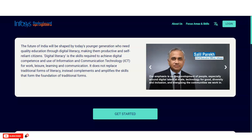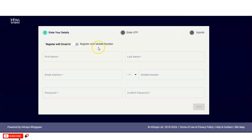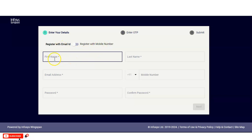Once you click, you will come to this page. At the bottom, if you are a new user, you have to register yourself first. If you already have an account in Infosys Springboard, you can directly log in. After clicking register, you will come to a page where two options are given — you can either register with your email ID or your phone number.